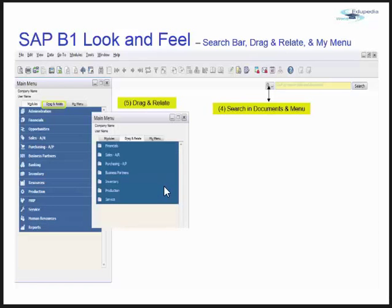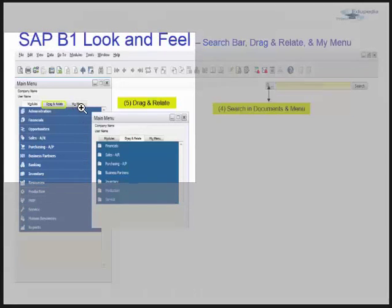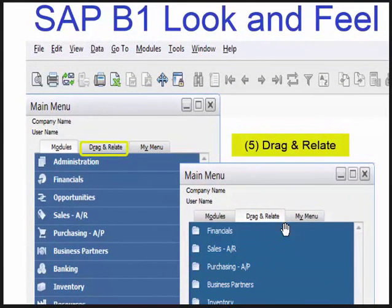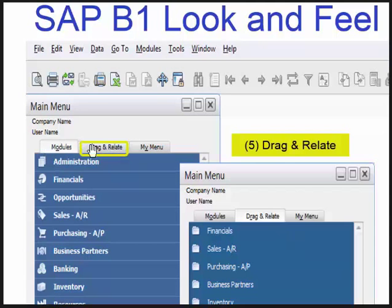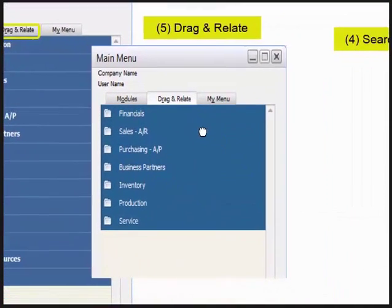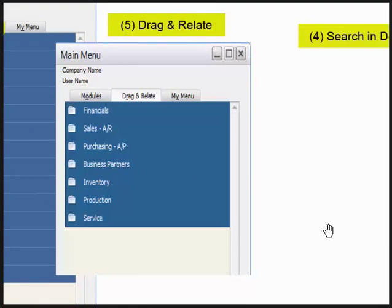The second tab on the main menu is Drag and Relate. When you press Drag and Relate, this is what you get. Drag and Relate is an interactive tool based on predefined system queries. One can use this to create reports and have information about business processes. It's a very user-friendly interface that helps you find important information quickly.